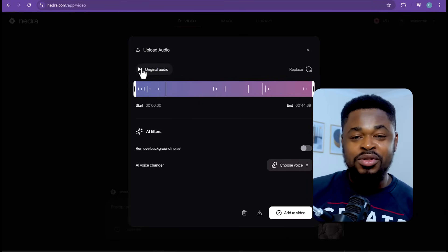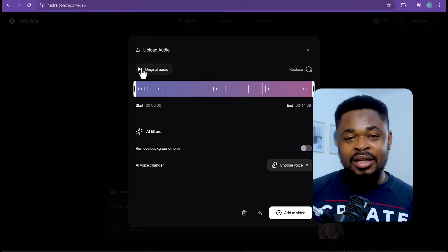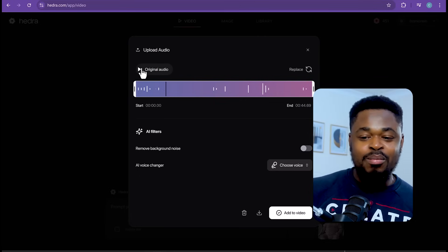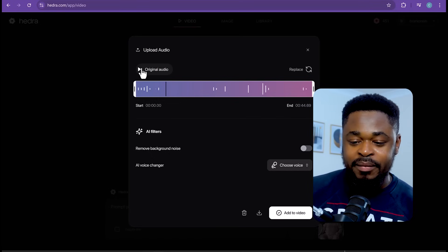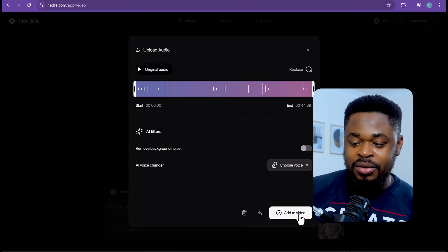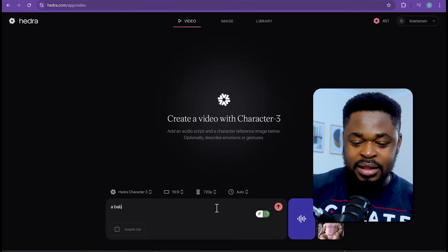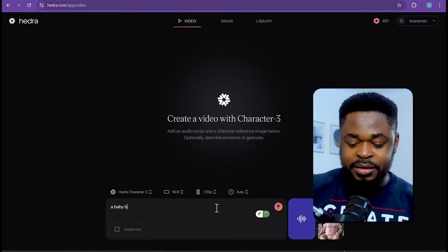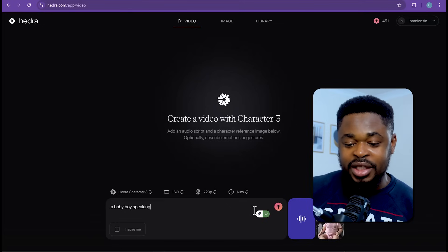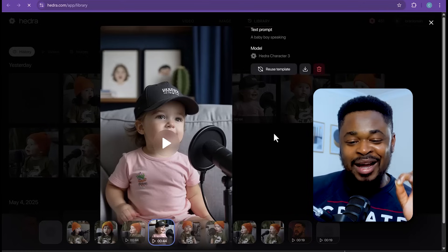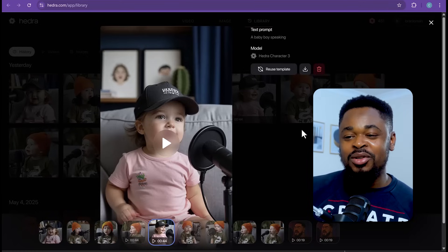If you notice, the audio has breaks which would make it interesting because in that break the AI character — the baby — can be moving and being active. So we're going to add this to the video and then say 'a baby boy speaking', then click on Generate. And boom, we have our video for the baby. First part is done.